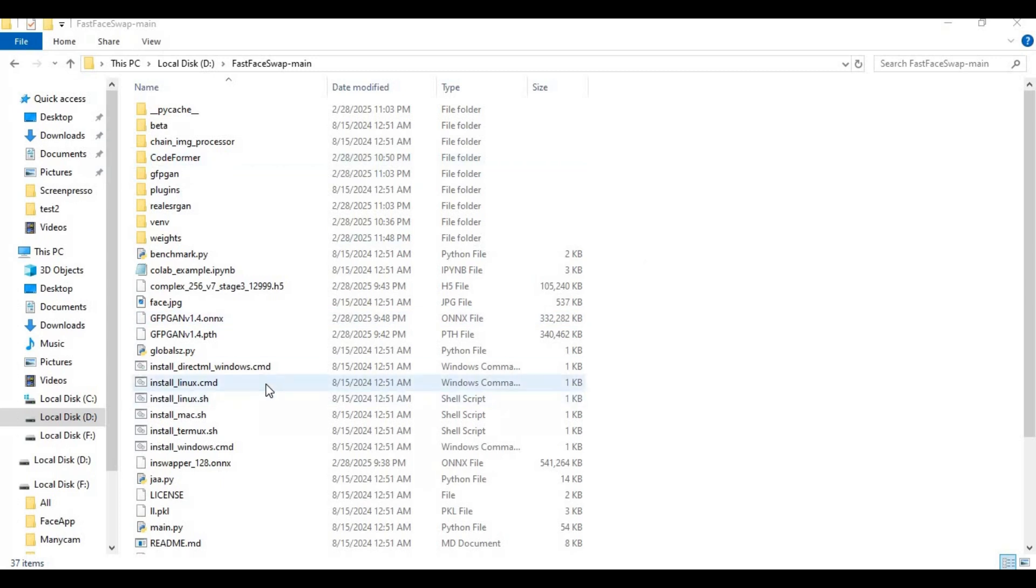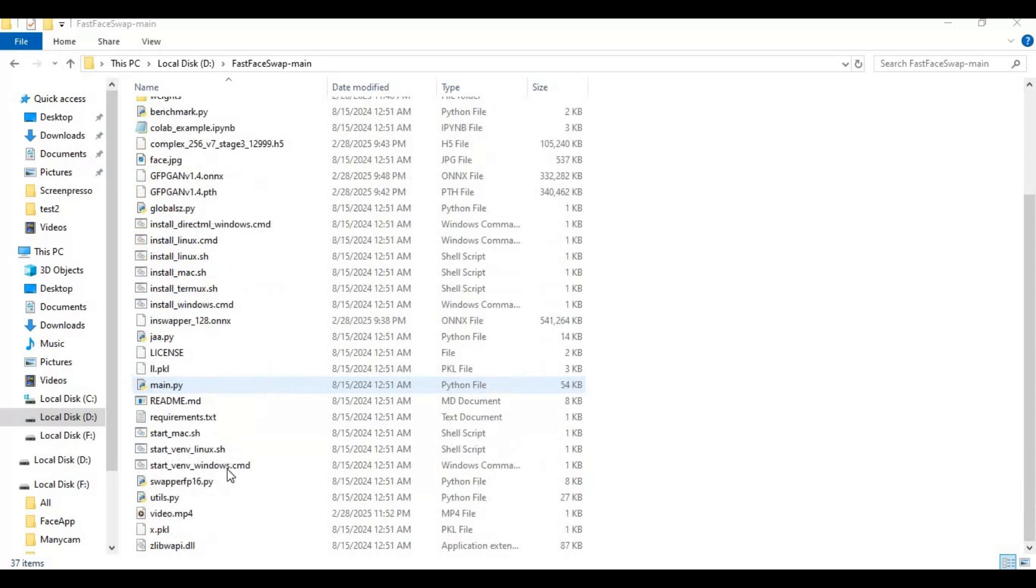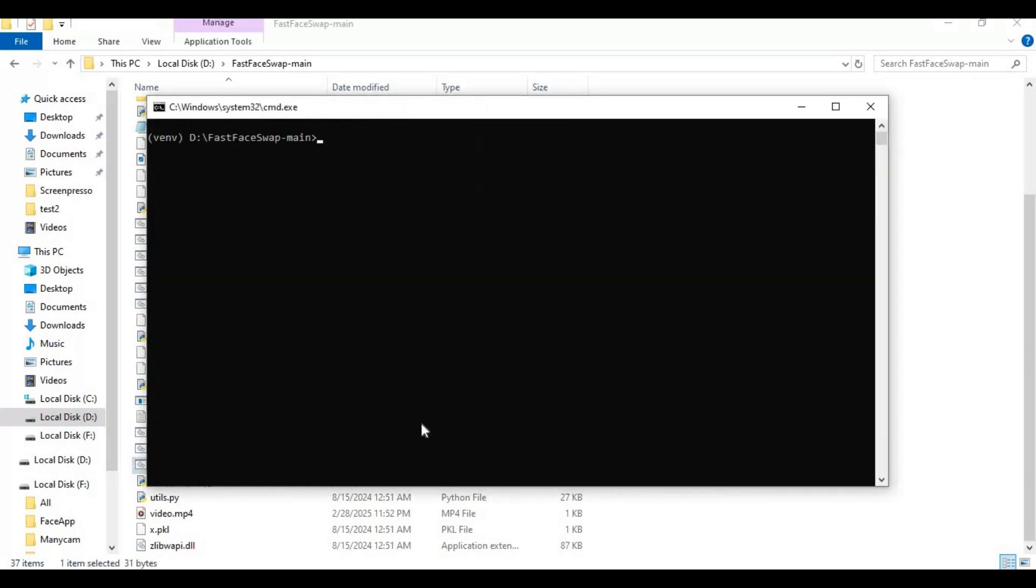At the bottom of the main folder, you will see start Linux, Windows, or Mac bat files. Click on Windows since we installed for Windows. A command window will activate and vend will open.